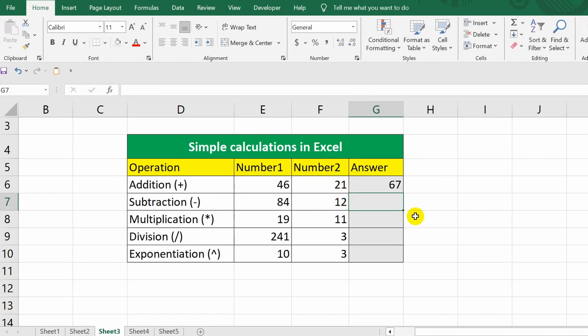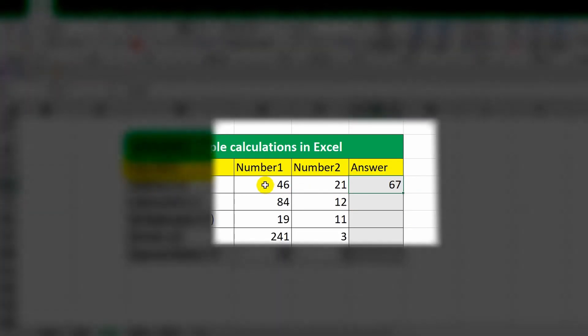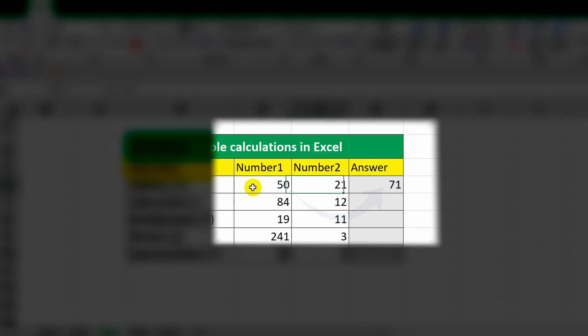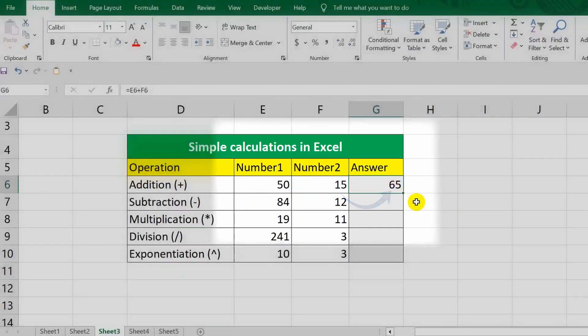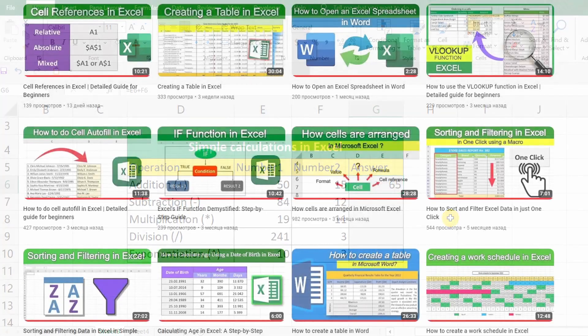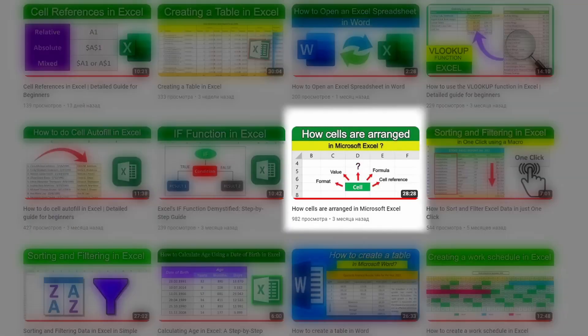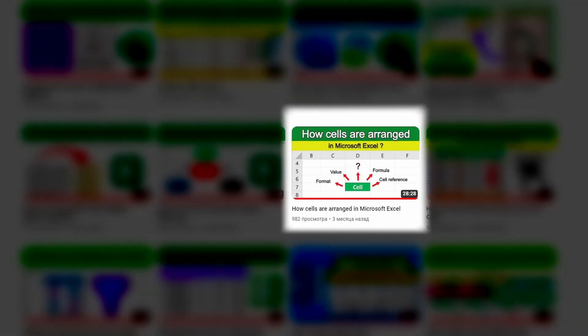This calculation method is remarkable in that changing the values in cells E6 and F6 will result in a change in cell G6. Here's how it looks. Moreover, I have a detailed lesson on my channel dedicated to how cells work in Excel. I'll leave a link to it at the end of the video. But for now, let's focus on the main topic of the video.